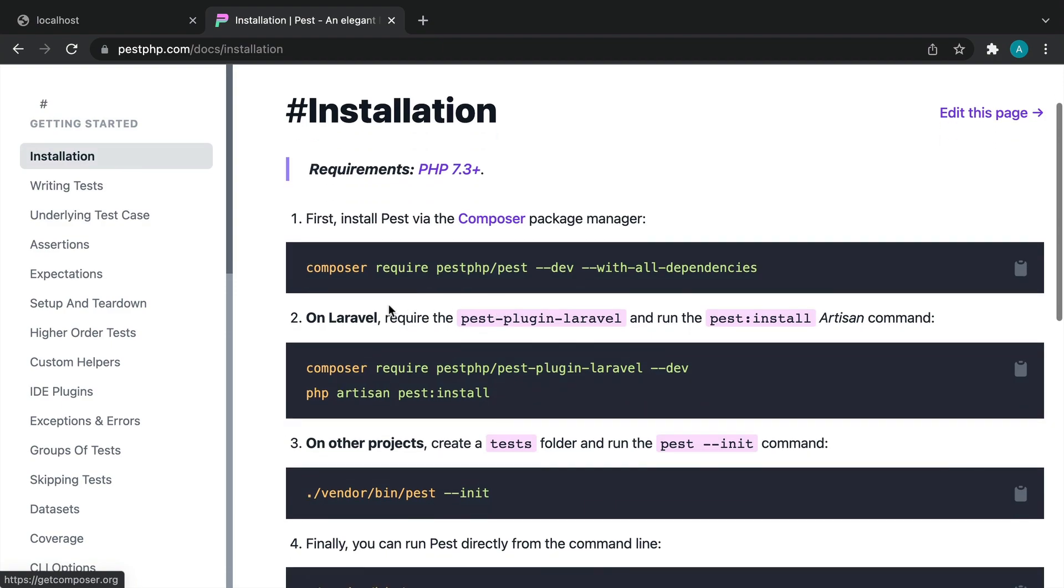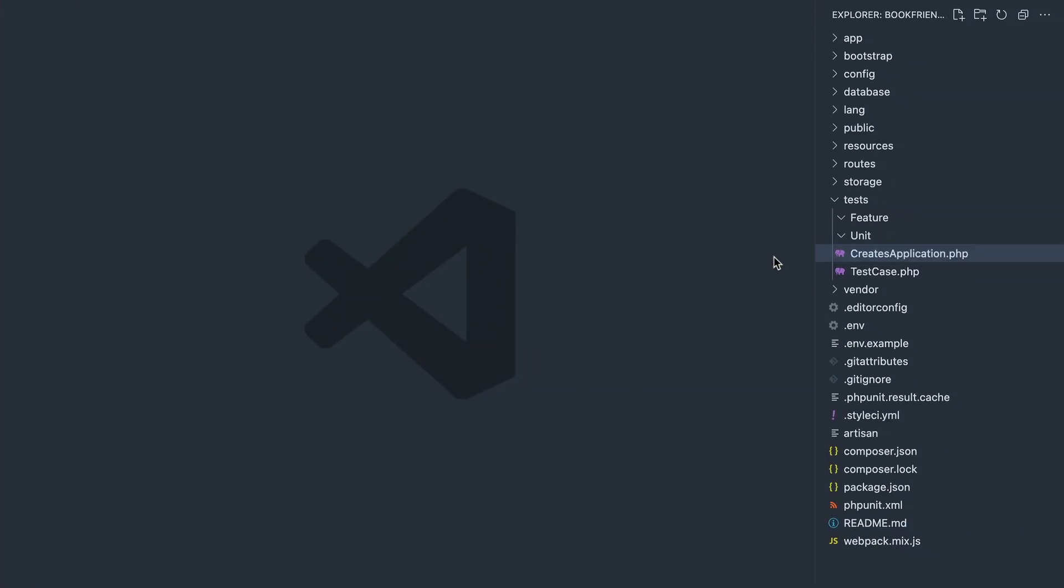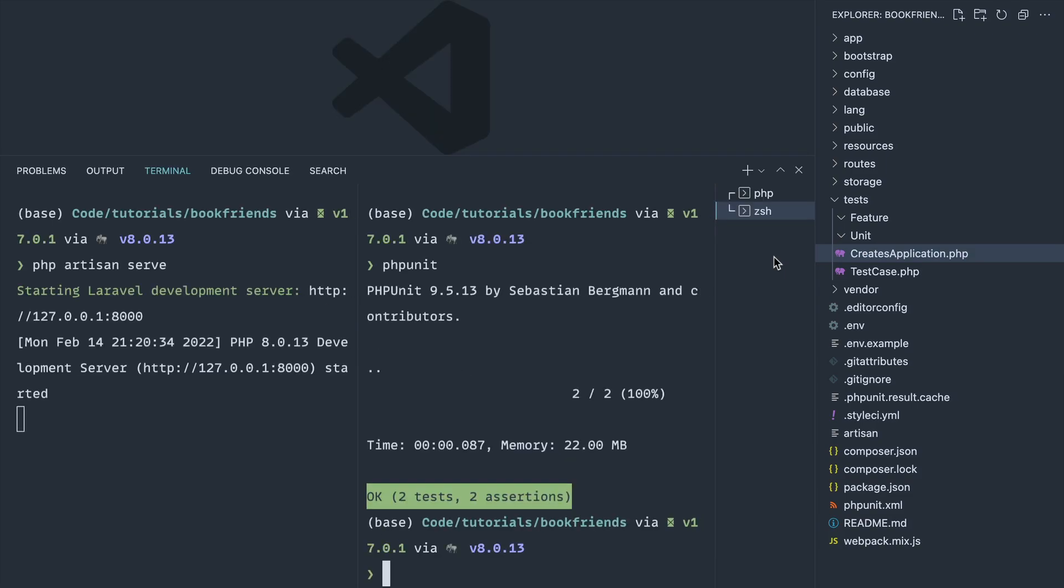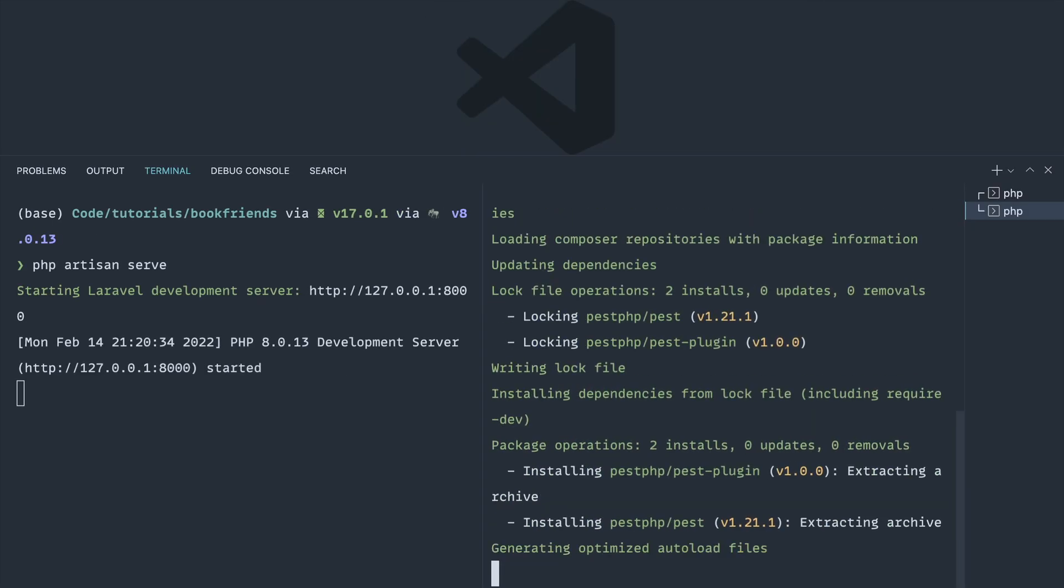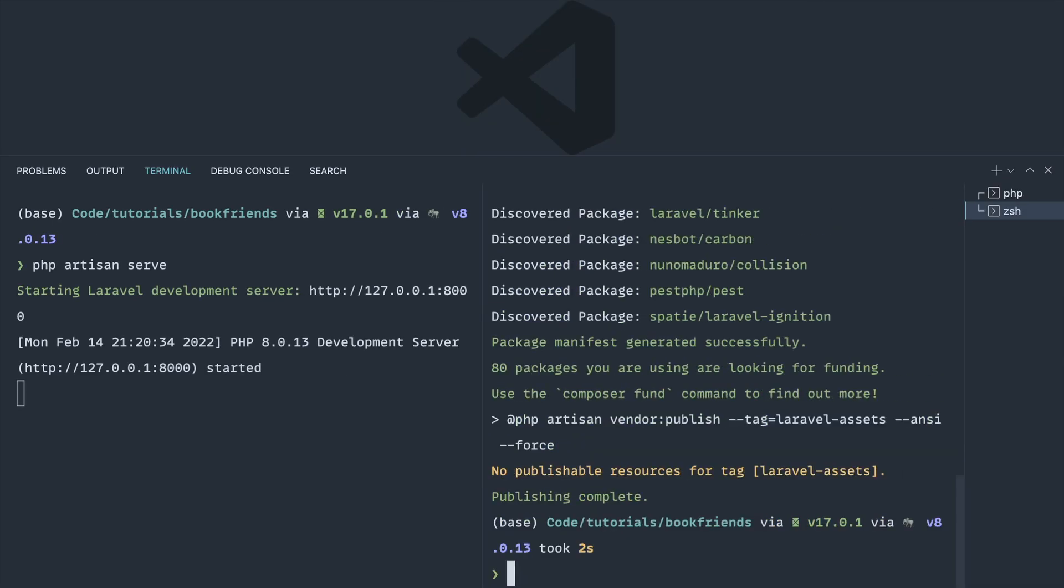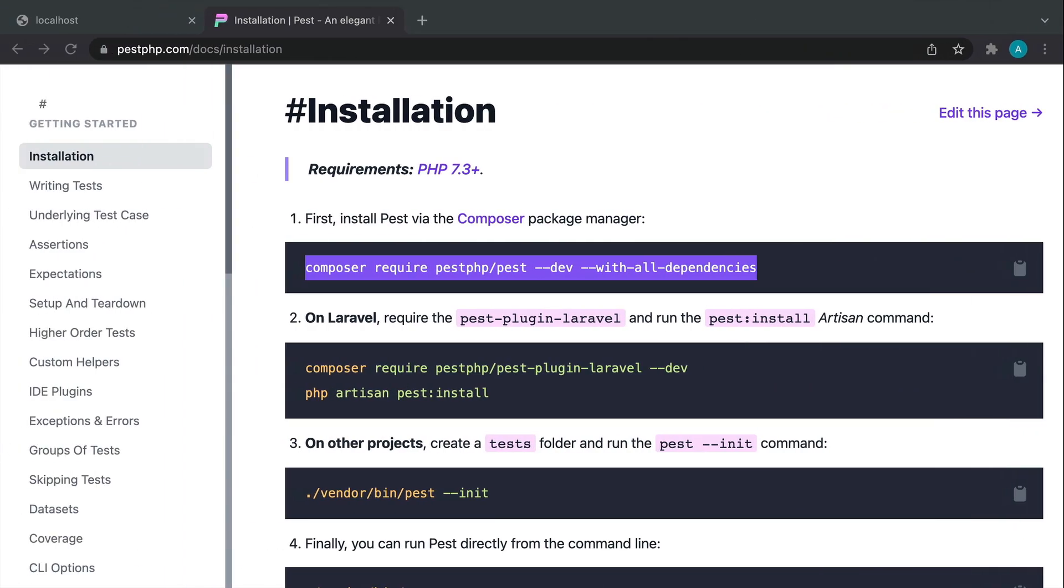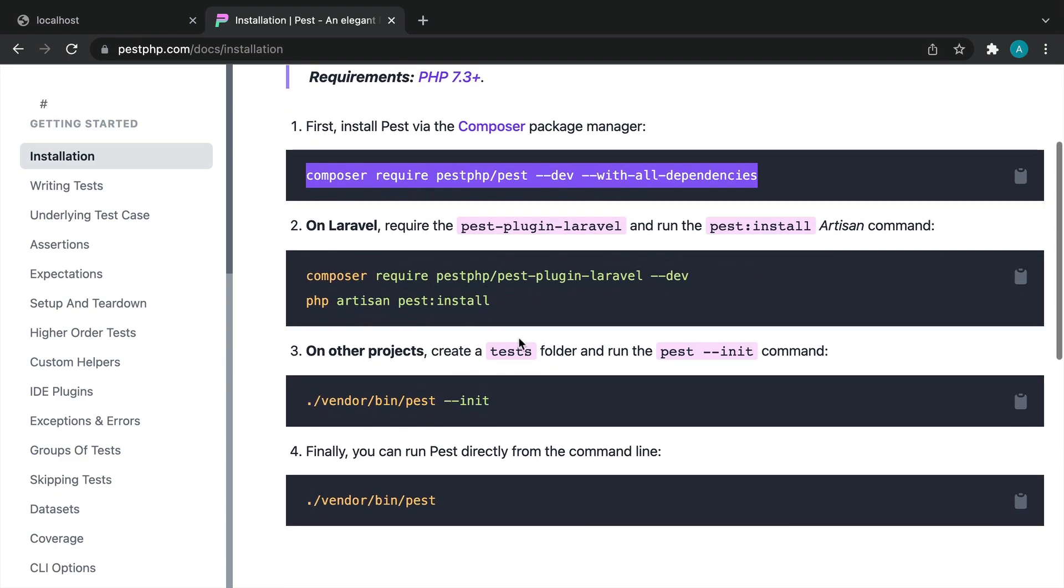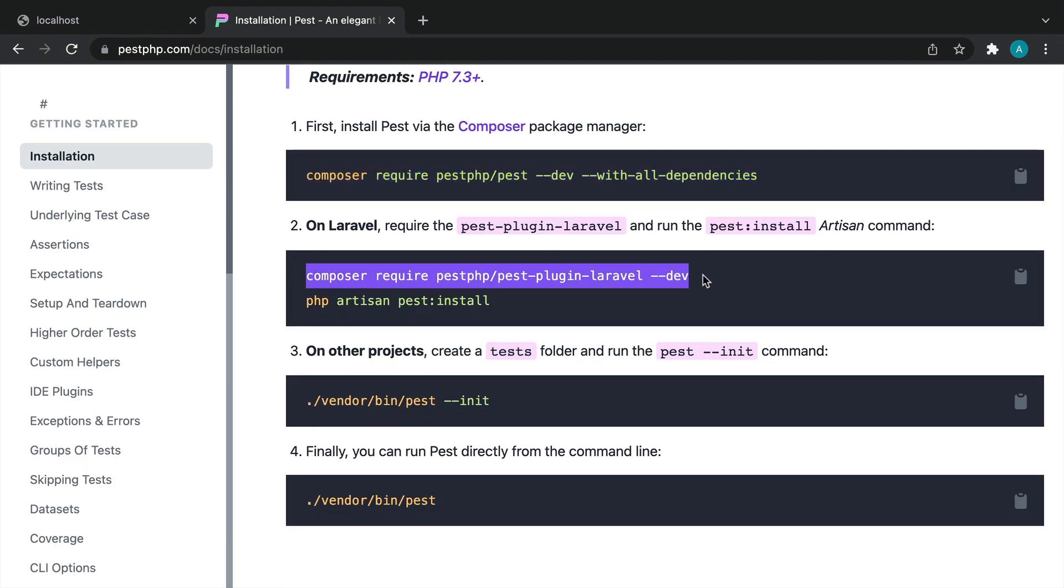If we come over to the documentation, the first thing we need to do is require in the base PEST package. Let's go ahead and pull that in first of all. Because we are working with Laravel, we want to go ahead and pull in the Laravel plugin. This is going to allow us to use Laravel-specific functionality within PEST.